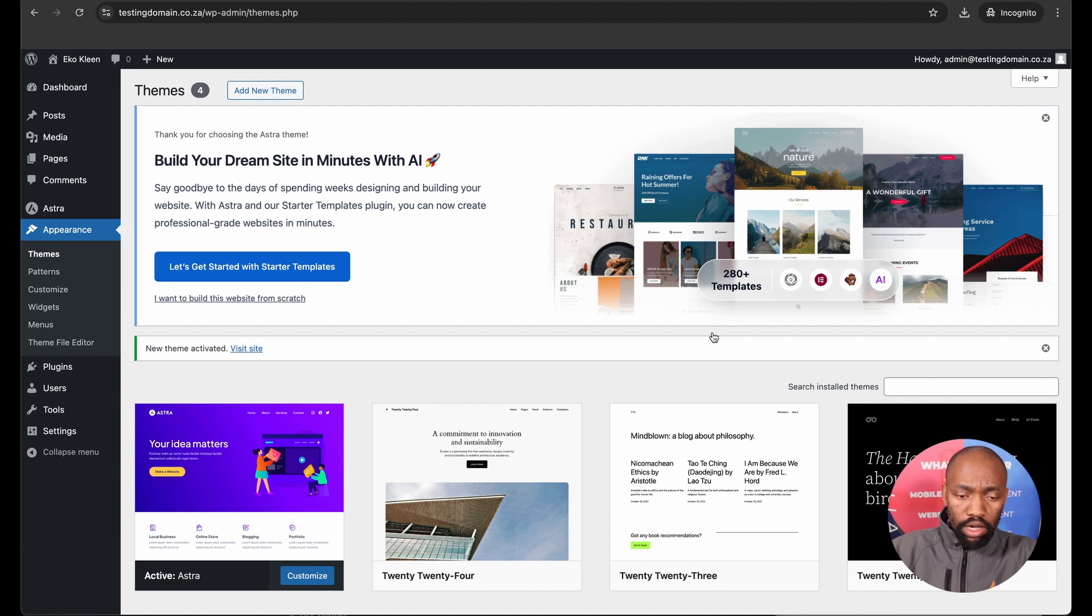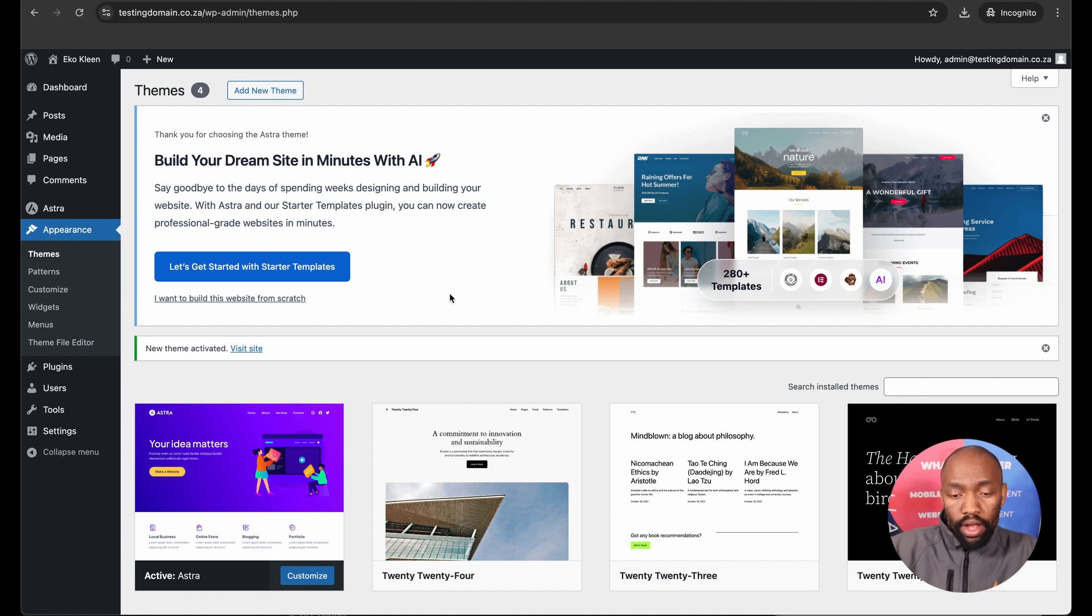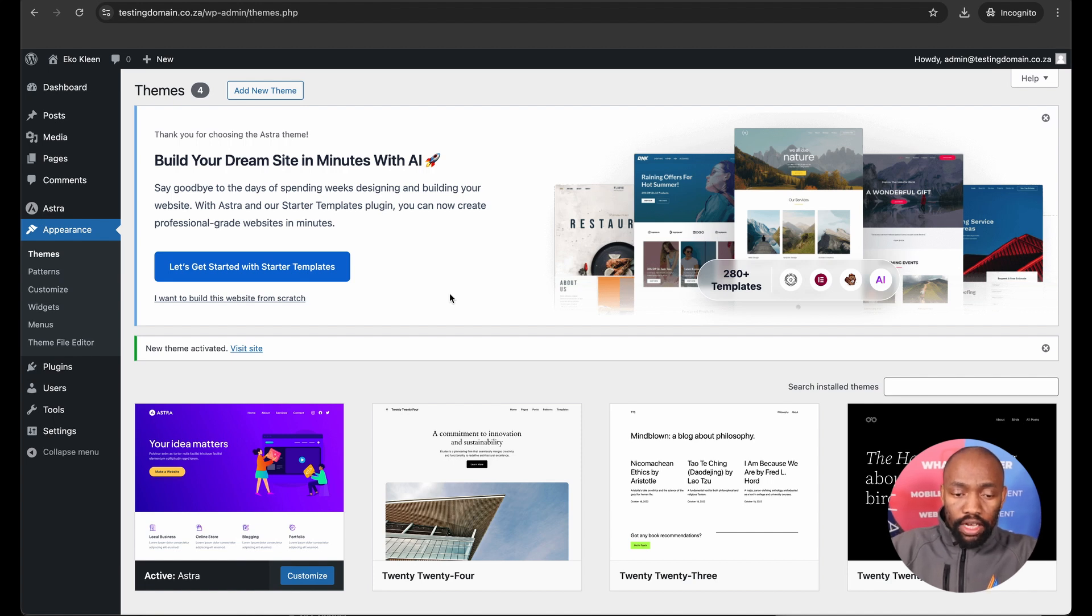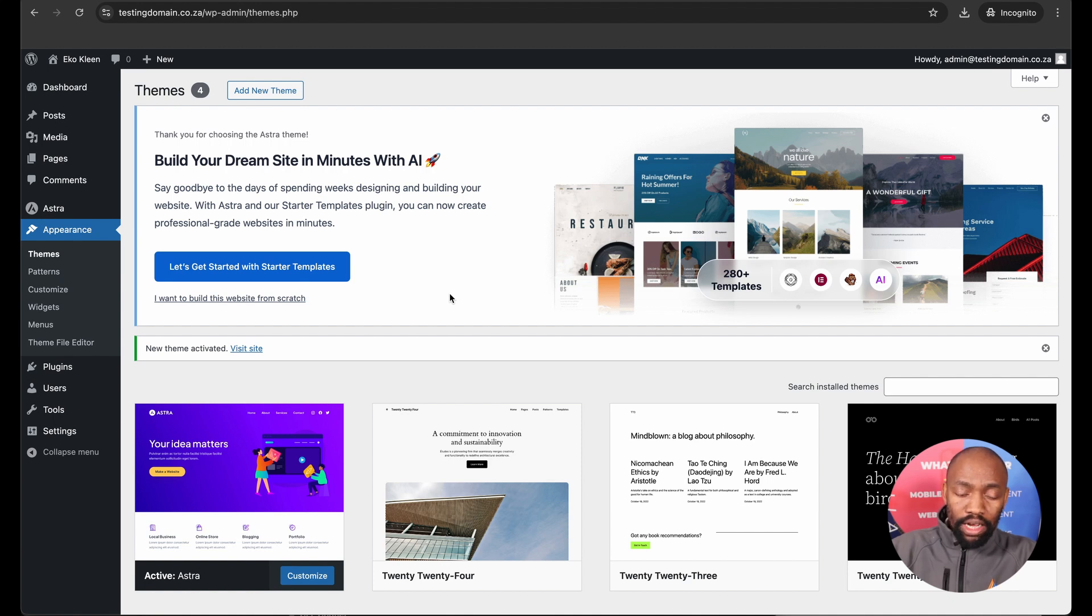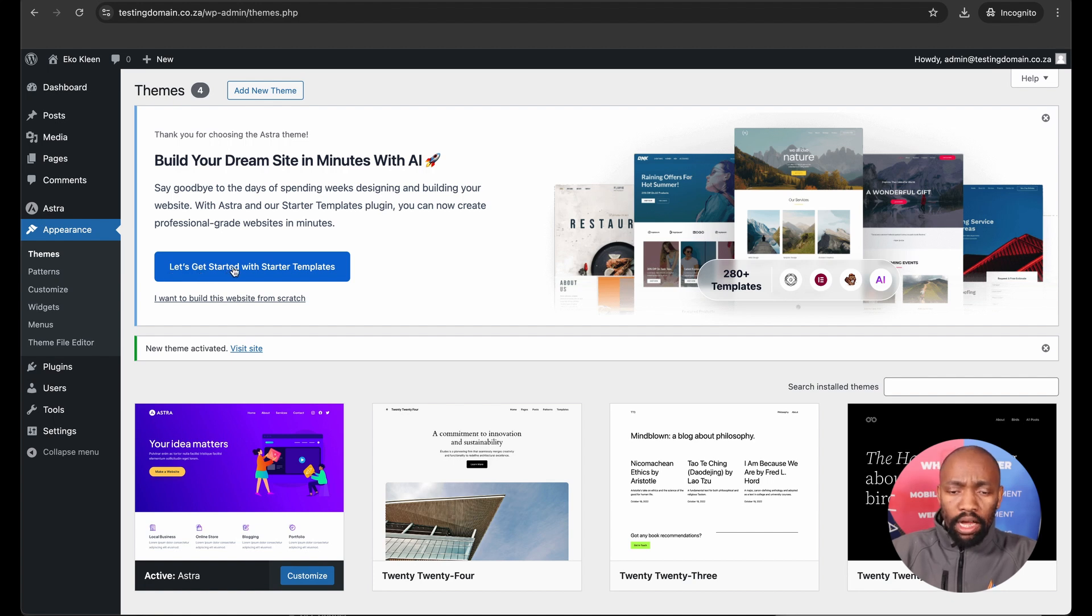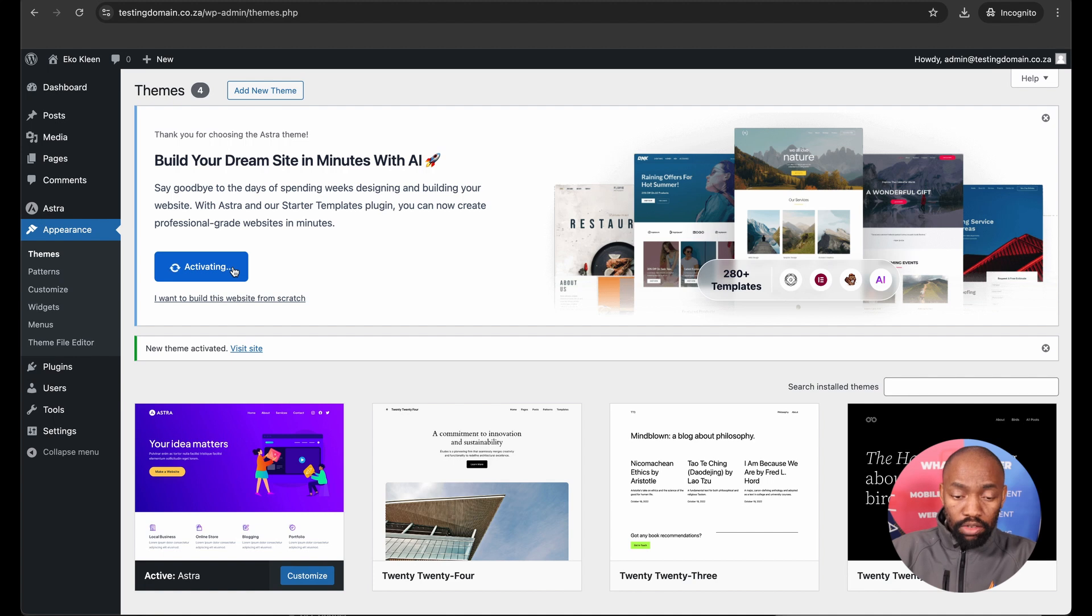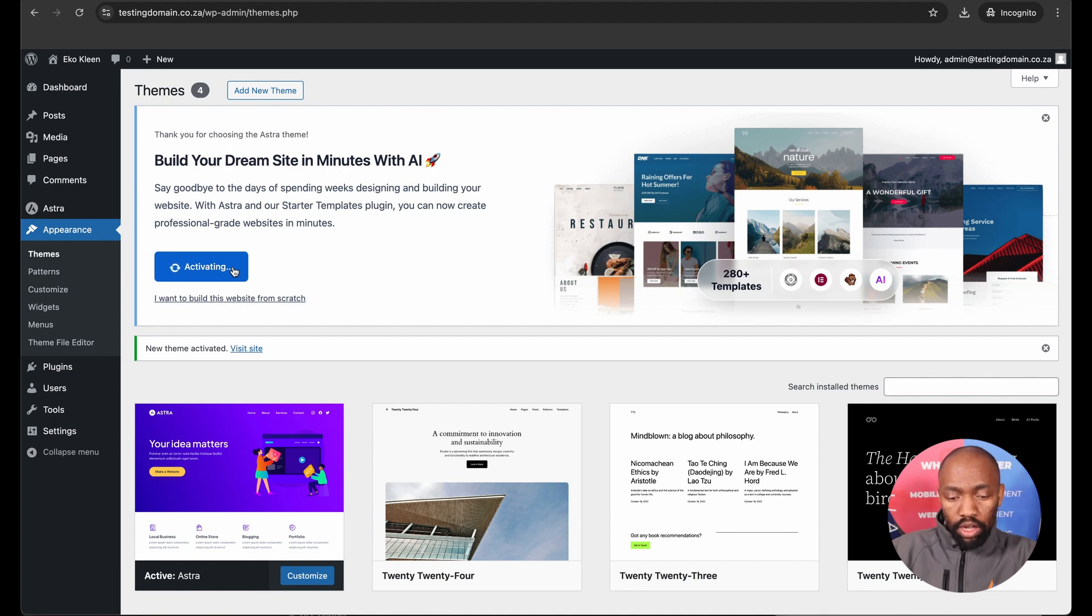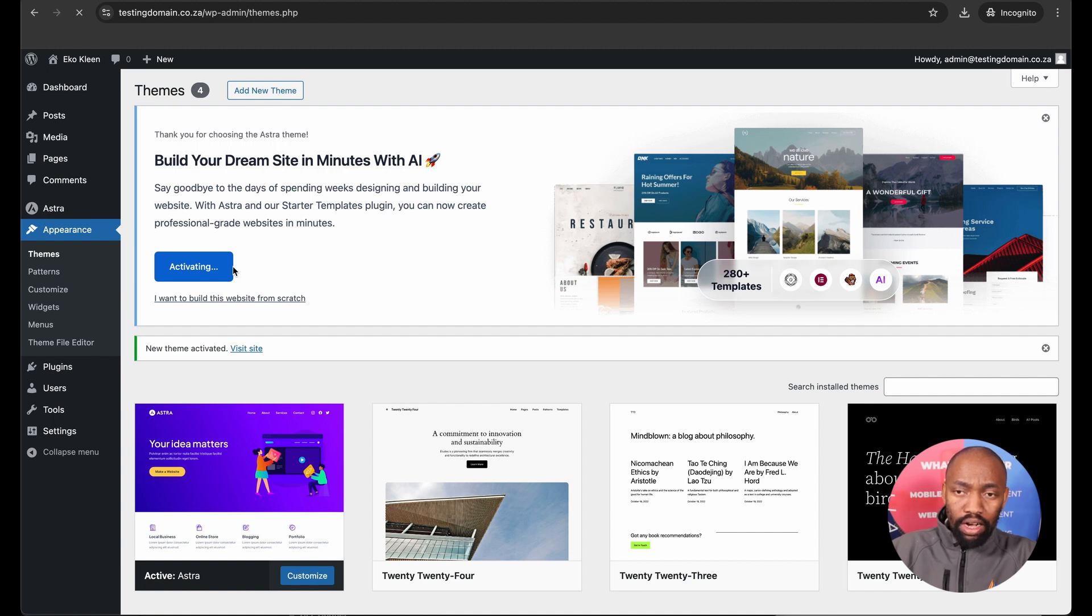Now we can start customizing our site and making it look beautiful. Here is the exciting part. Now, once the theme has been successfully activated, you've got two options. You can build using AI website builder within this theme within WordPress, or you can do the classic starter templates, which takes a little bit more time and is a bit of a more classical way of building it. But for this lesson, we're gonna try out the AI tool.